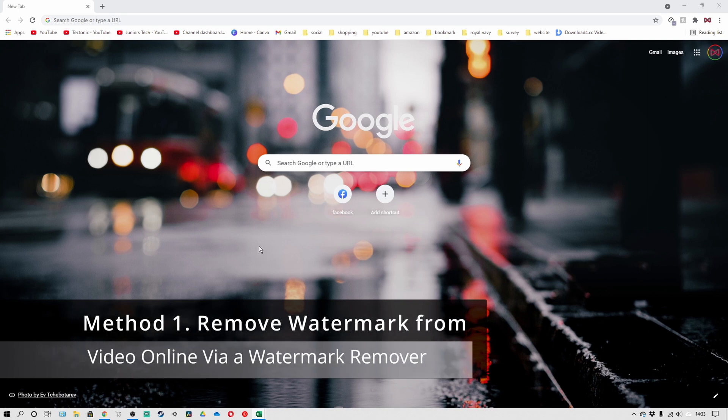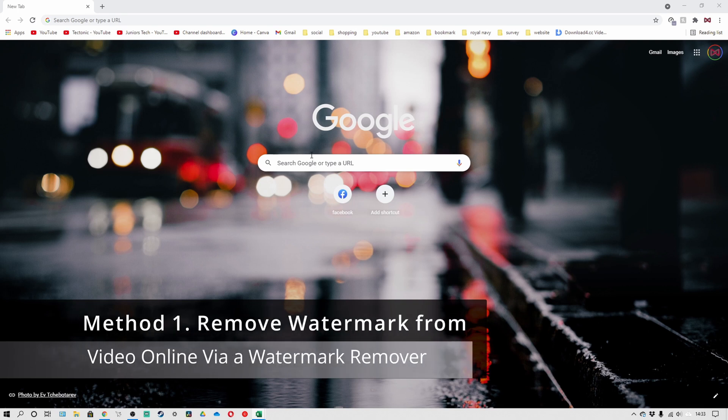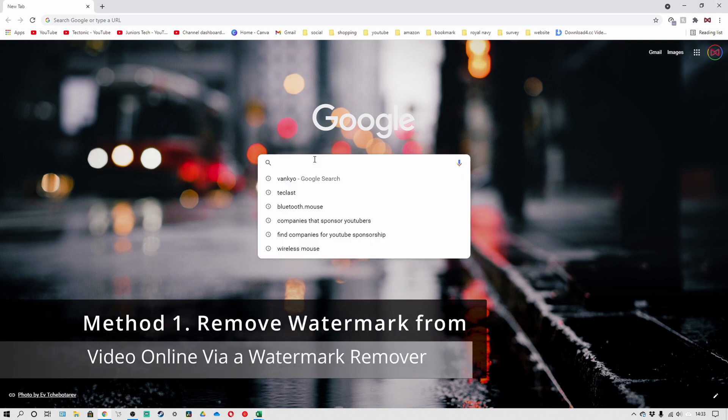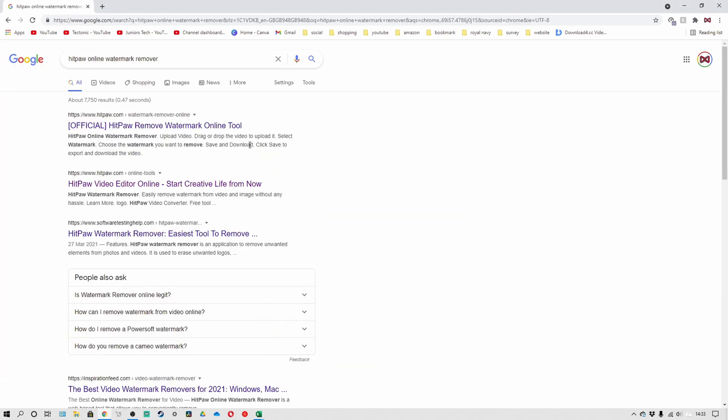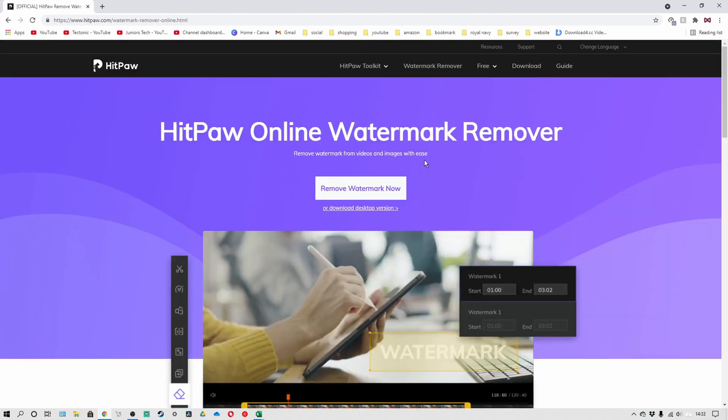Search HitPaw online watermark remover and go to the official website, which is right there. Just click on that and as you can see here we've got HitPaw online watermark remover.